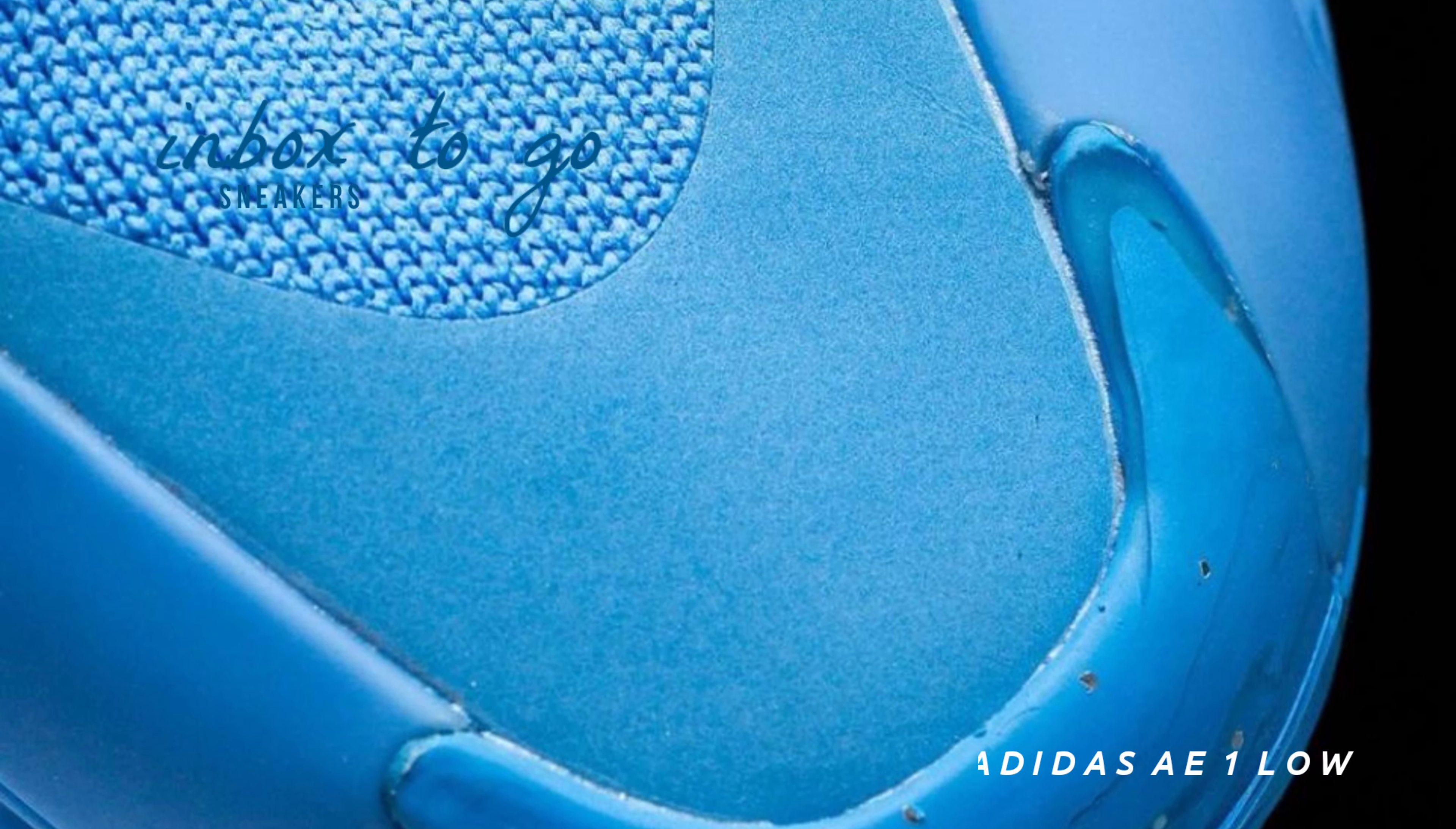To further highlight the pattern, black embellishments on the tongue and heel provide a dramatic contrast. Robust traction on the court is guaranteed by the detailed outsole and textured midsole, which also improve the overall design.